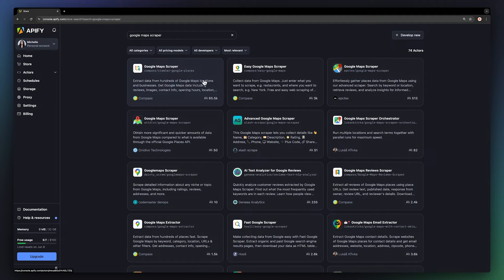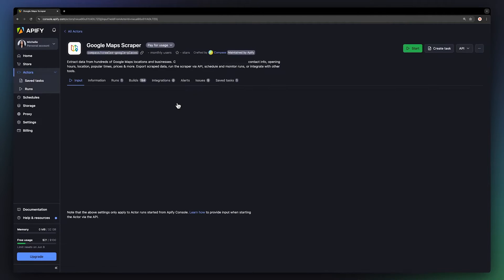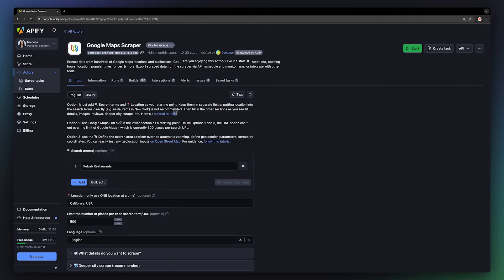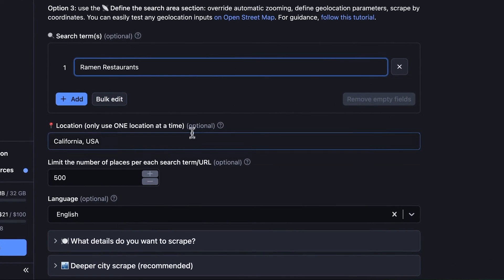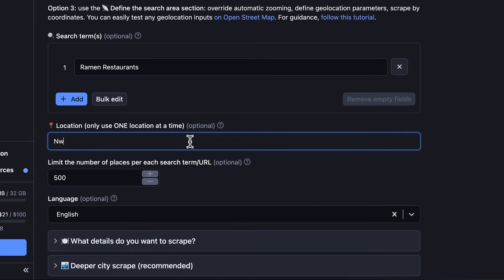You'll now land on the Scraper's input page where you can specify what kind of data you want. We want to look for ramen restaurants in New York, so let's fill out the search term and location field.